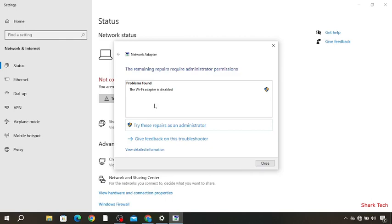So you guys can see, problem has been found. The problem was that the Wi-Fi adapter is disabled. So now we have to enable it.